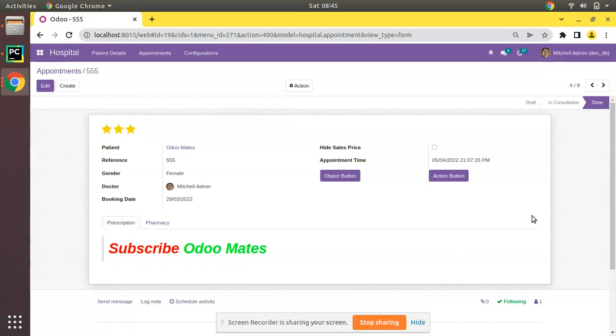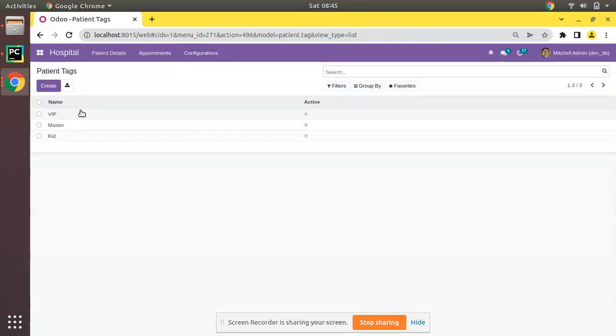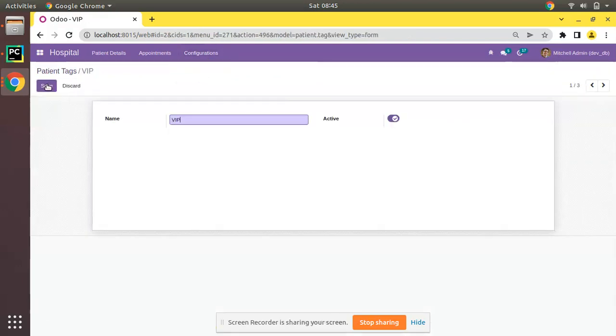In this video, I will go to the patient tags menu and I will be adding a new field. I will be showing you the working of a color picker widget in Odoo.